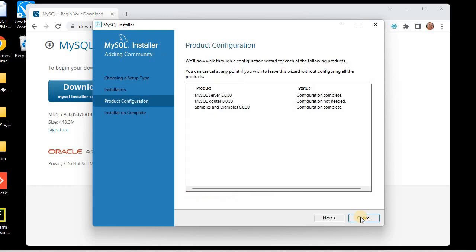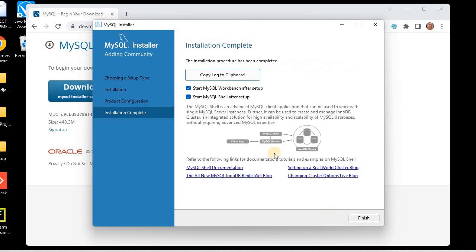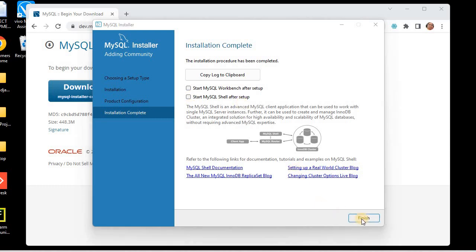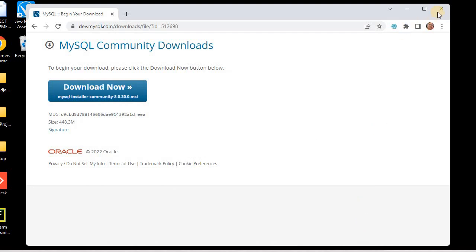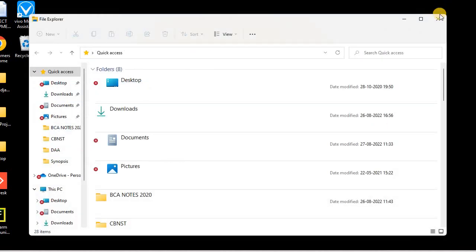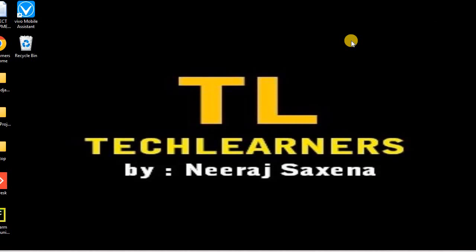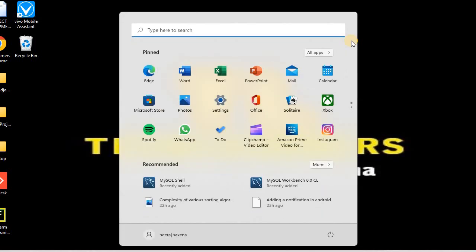Click Finish — all configurations have been applied. Click Next, and here you can see options to start Workbench and MySQL Shell after setup. I don't want to start Workbench or Shell right after setup, so I'll just click Finish. Now let me show you how to verify the installation was completed successfully.